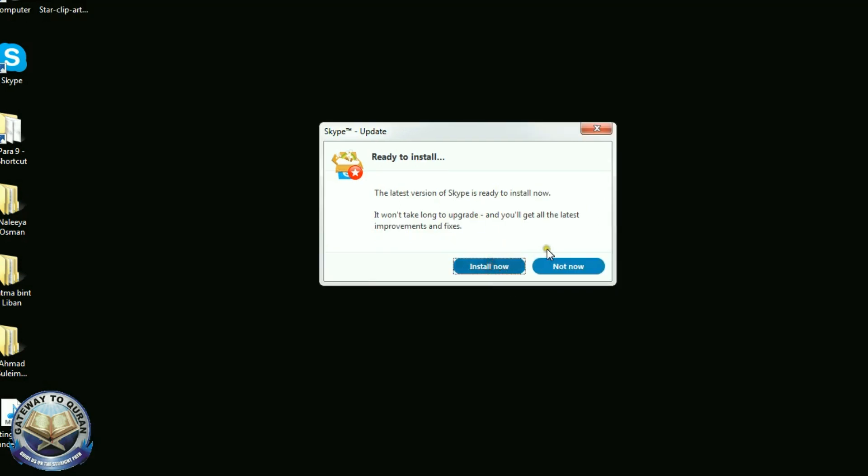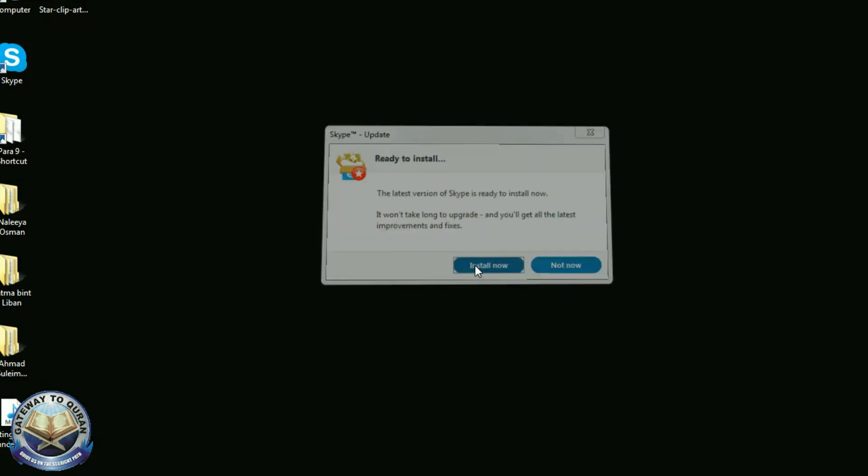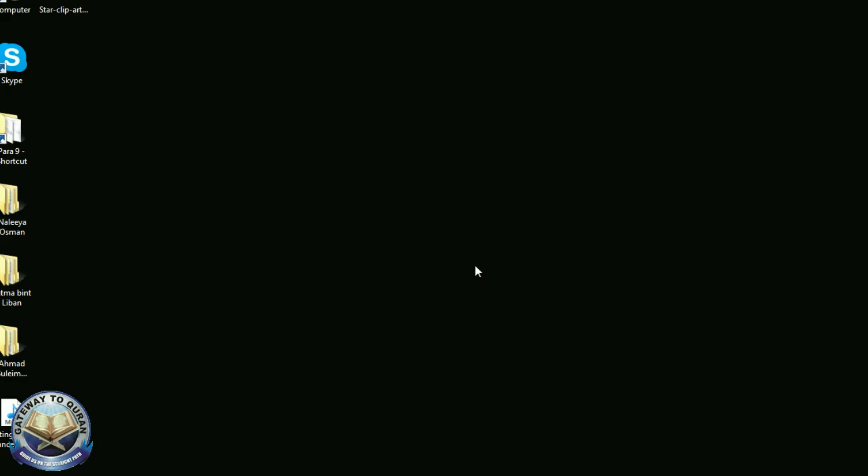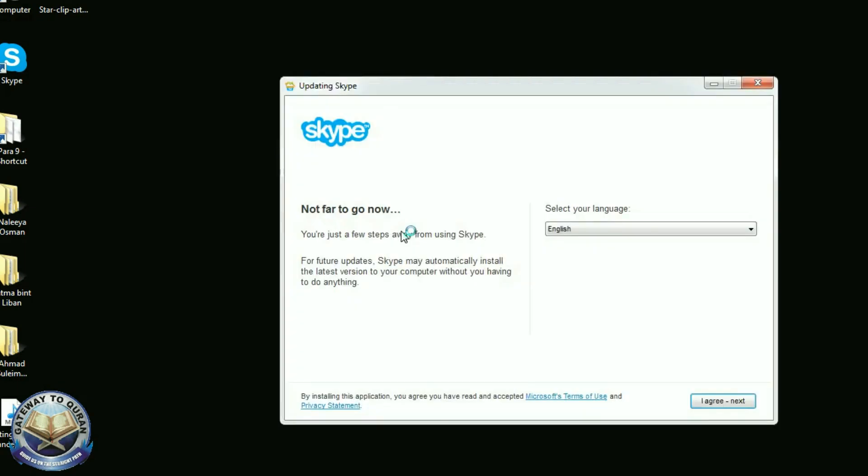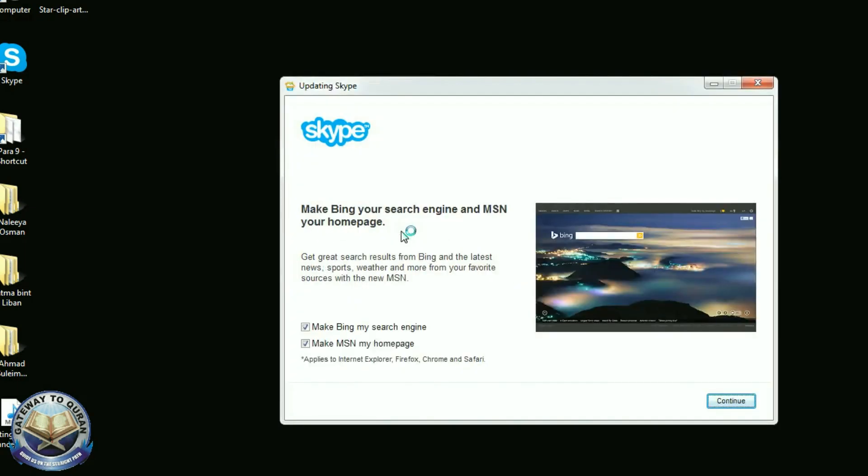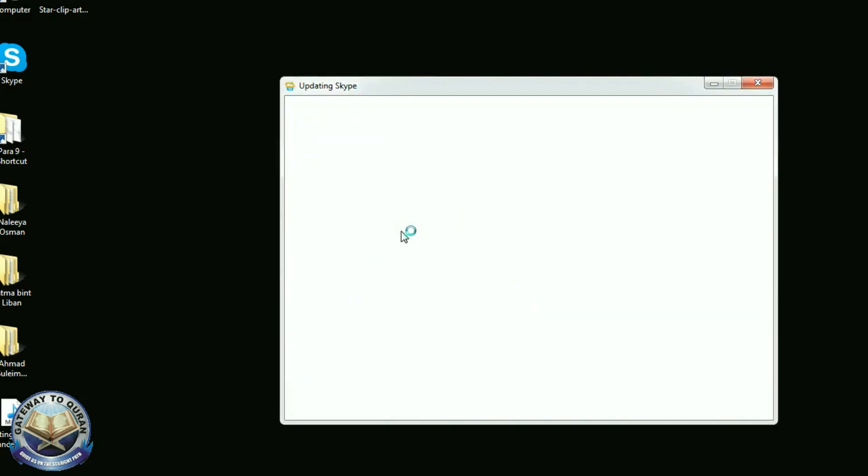Now it is ready, ready to install. Install now. It will show a message: we are updating your Skype.